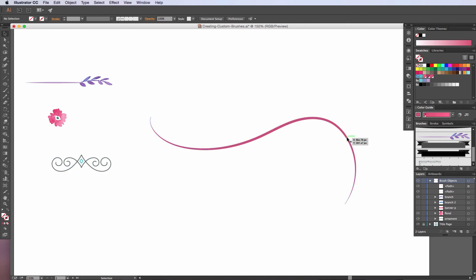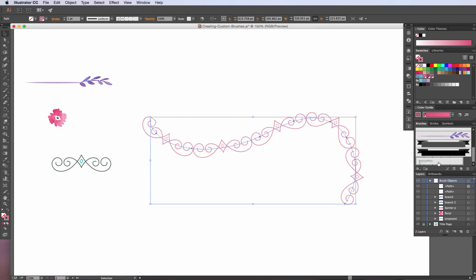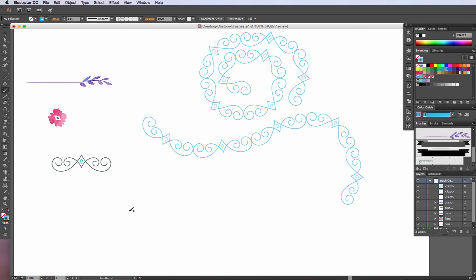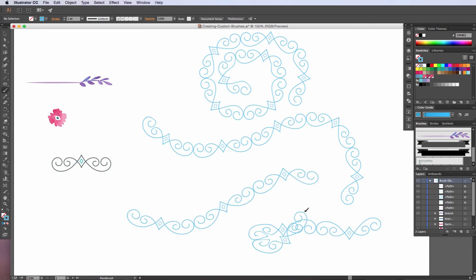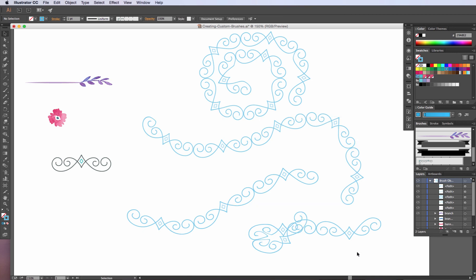I'll select the stroke I originally drew, apply the ornament pattern brush, and the stroke color now changes to that ornament pattern. I can change the color at any time. With the brush selected, I can draw any type of shape with that pattern applied. So there you have it — we have our scatter brushes, our art brushes, and our pattern brushes. Thanks for watching, and we'll talk to you soon.